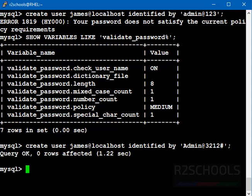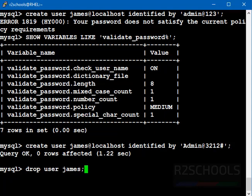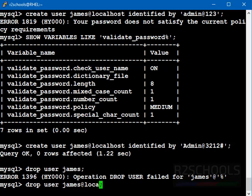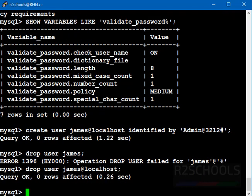Another method is, I am dropping this user. We have dropped the user. Now, we will change this password policy to low. Before that, we will see the MySQL documentation.